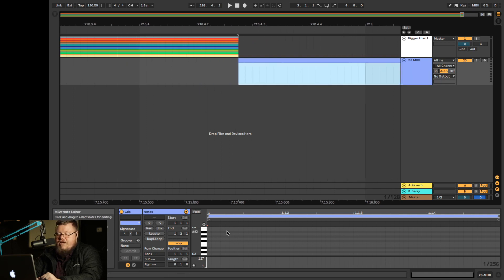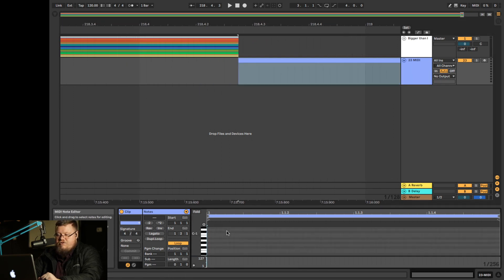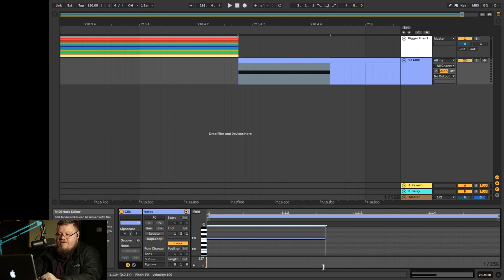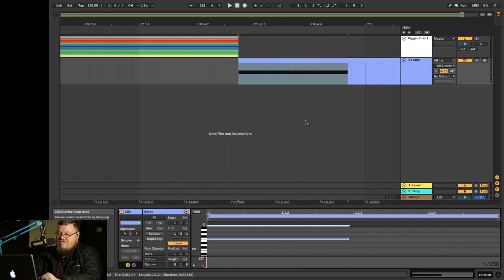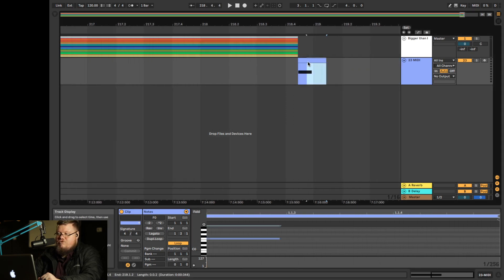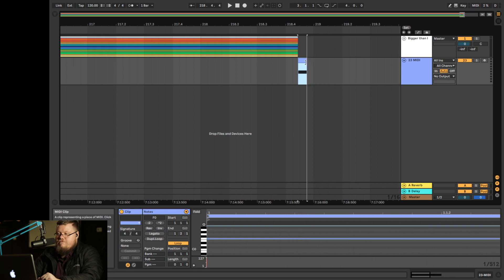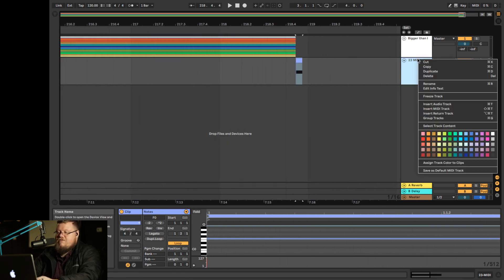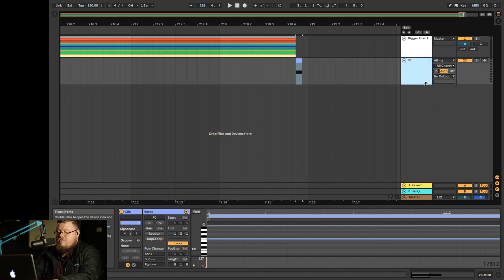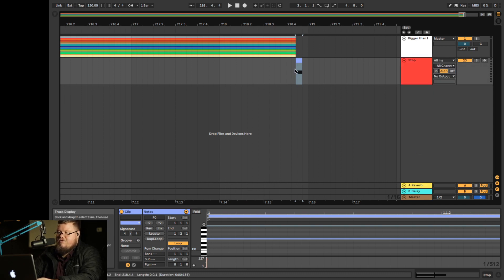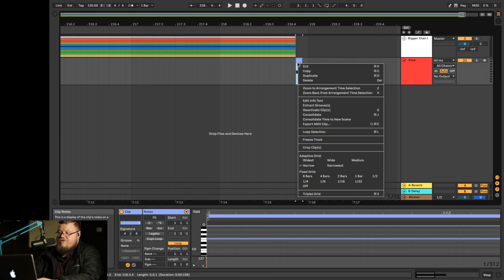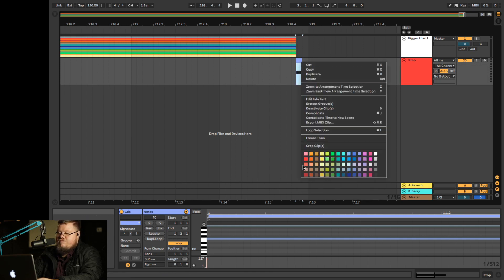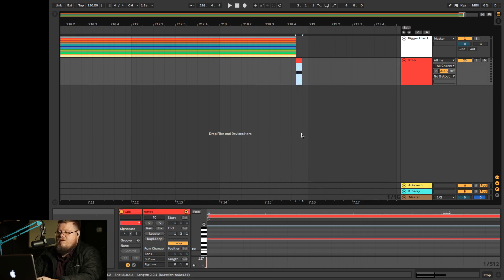So now what we're going to do is we're just going to go here and pick a note. It doesn't matter what note, we're just going to pick one. So here we go. F zero. We're going to drag it out just so we can see. It doesn't have to be long. It can be super short. Let's make this smaller. And I'm going to label this stop. And when I think stop, I always think red. So I'm just going to change the color to red. I should have already done that, but that's okay. I'll change it here.